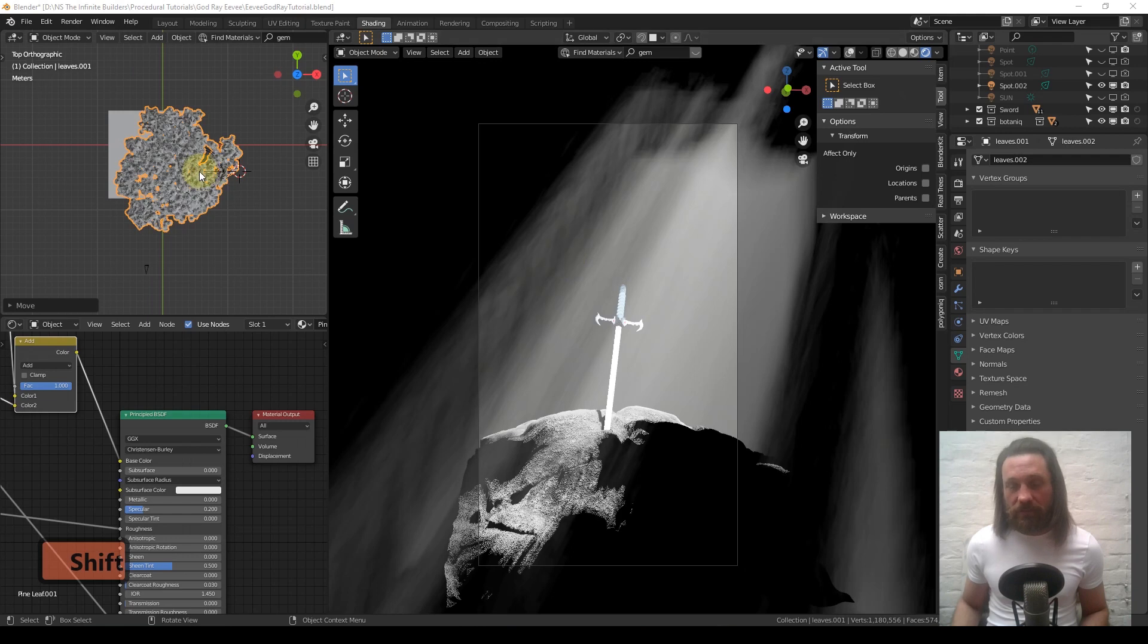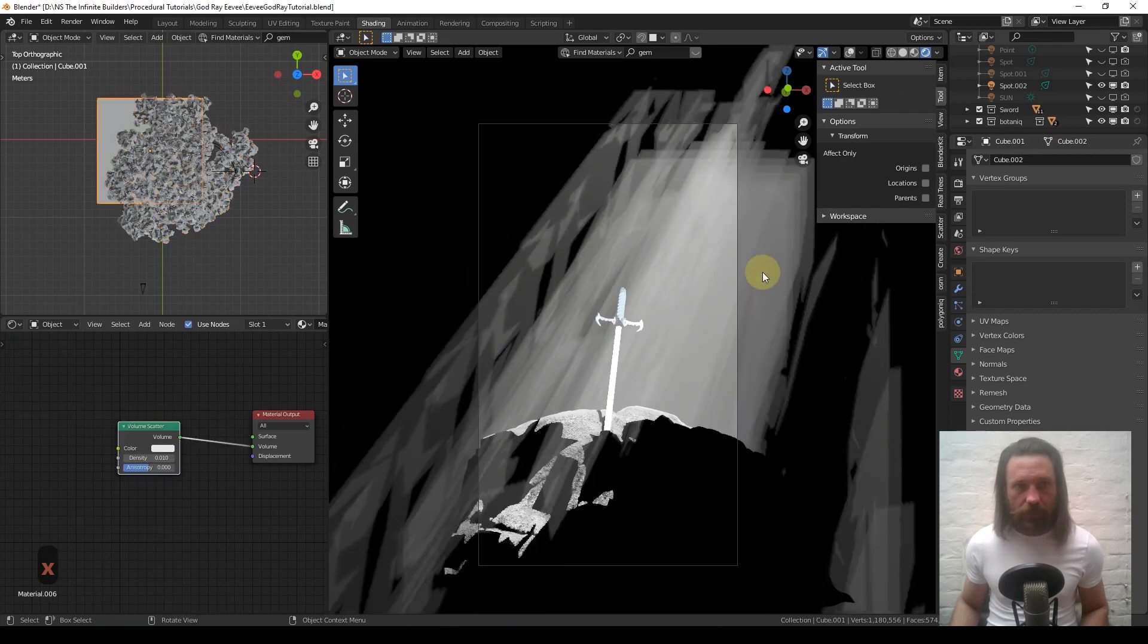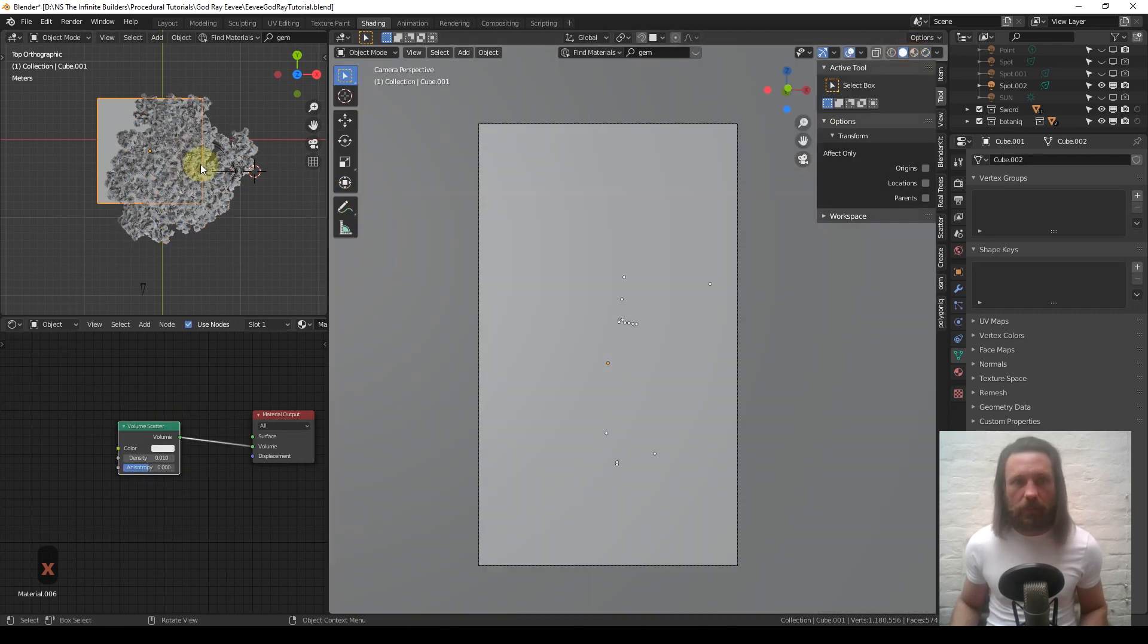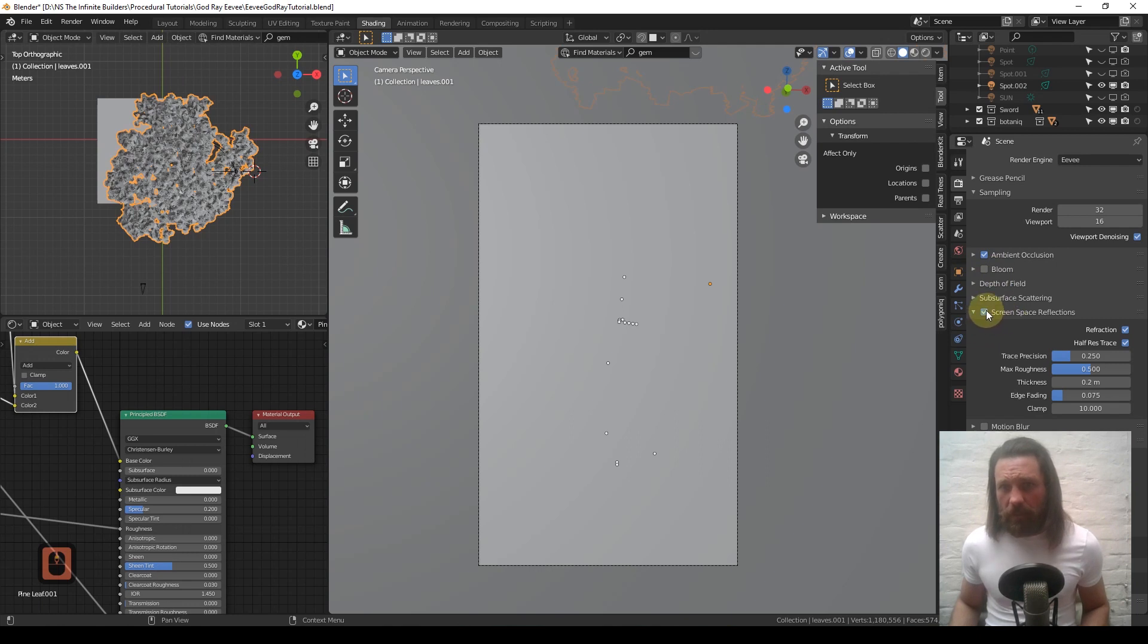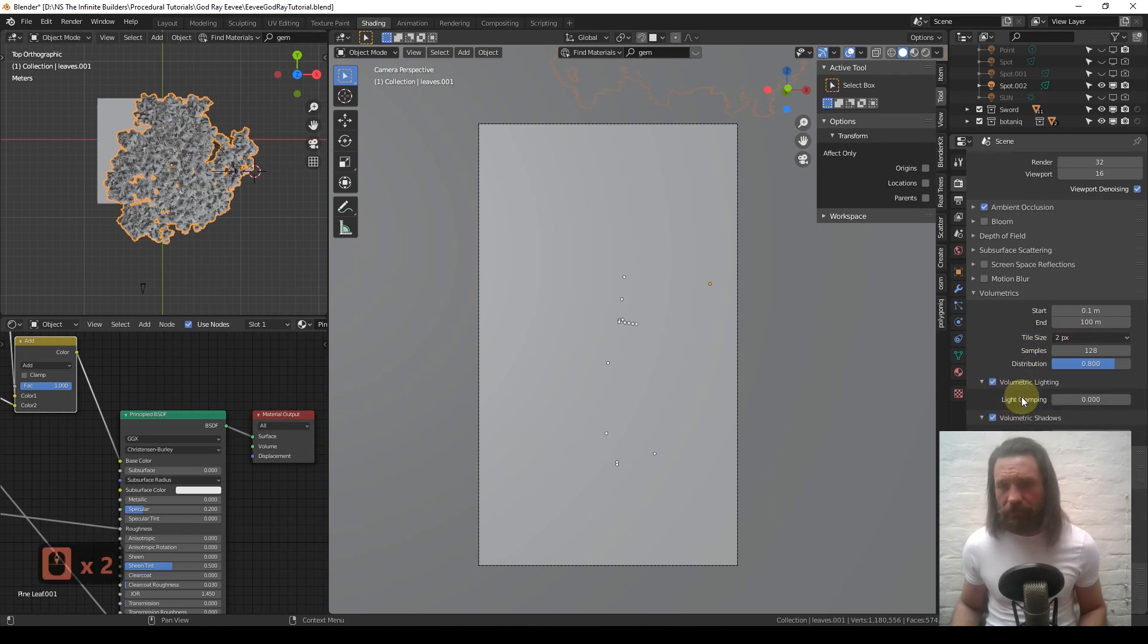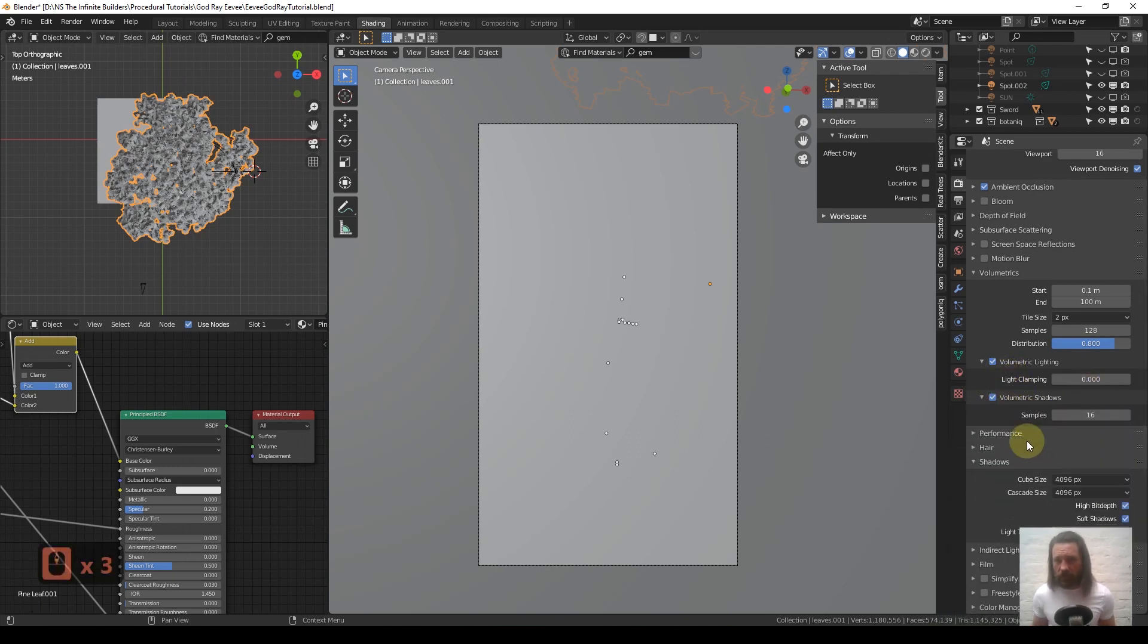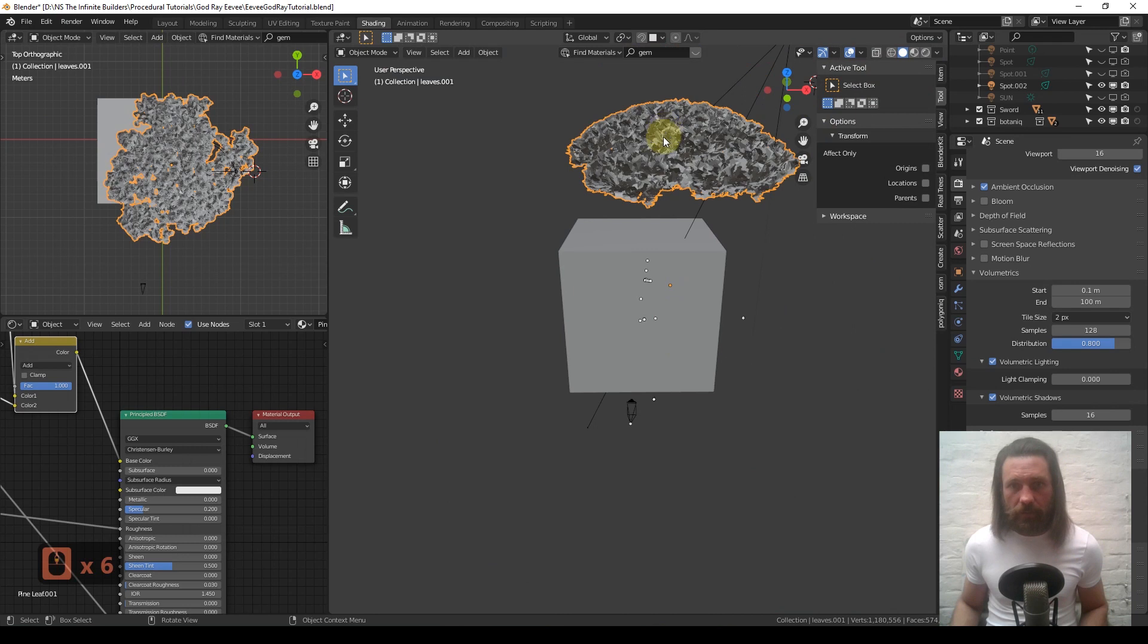That's one way you've got god rays, but I think this is a little bit less editable than another way to do it. Let me give you the settings that I have. I put samples up to 128 and the tile size at 2 pixels, just gives it some resolution. Volumetric lighting and volumetric shadows are on, and my shadow cube size is the maximum 4K because you want nice rounded shadows, not blocky.